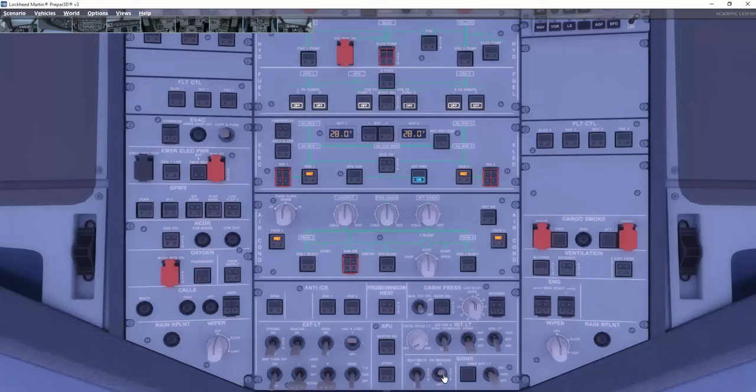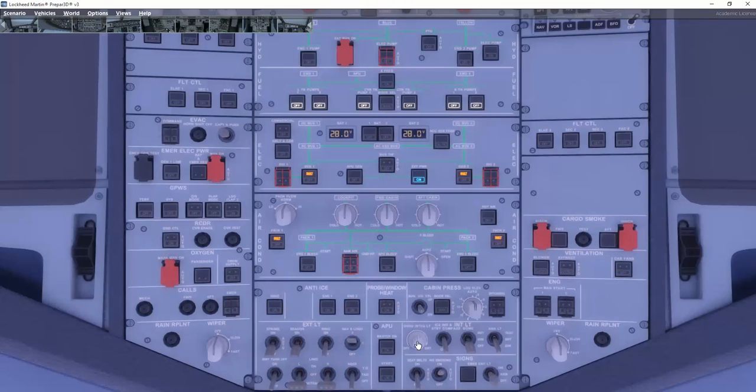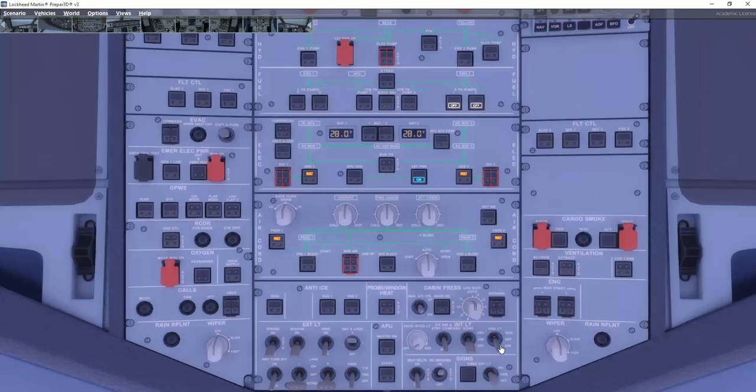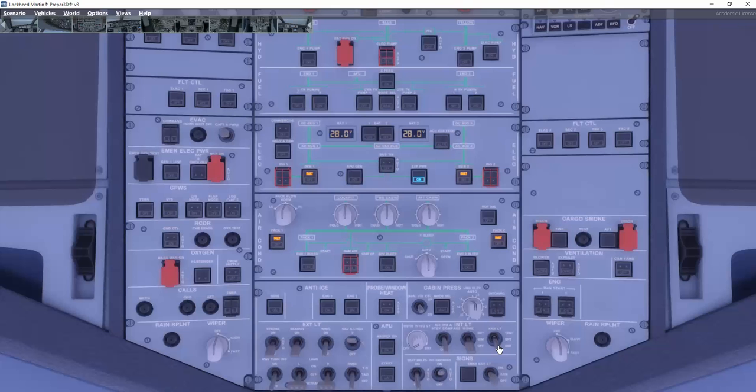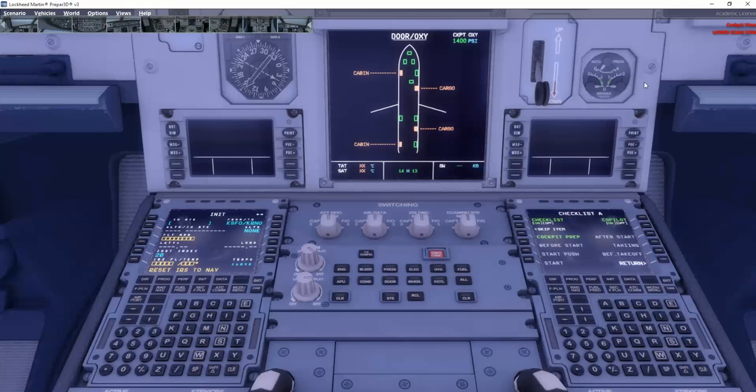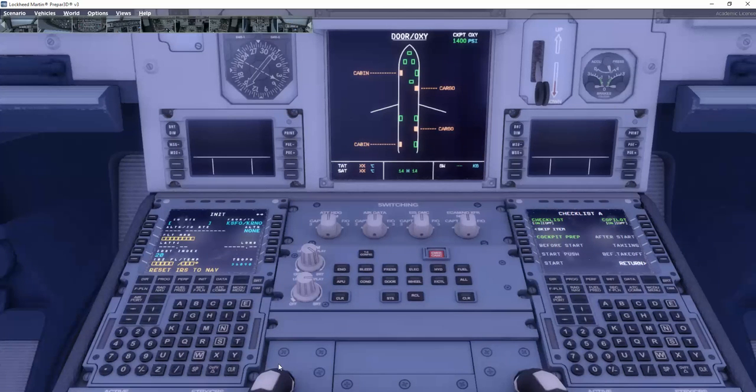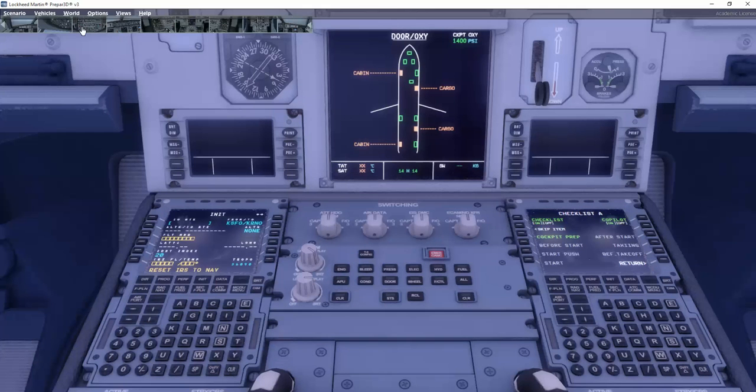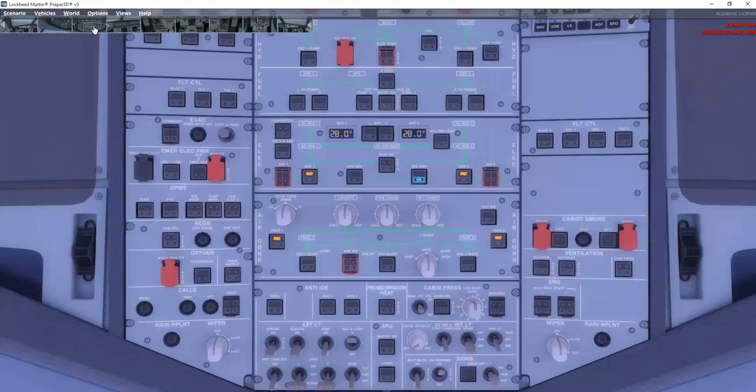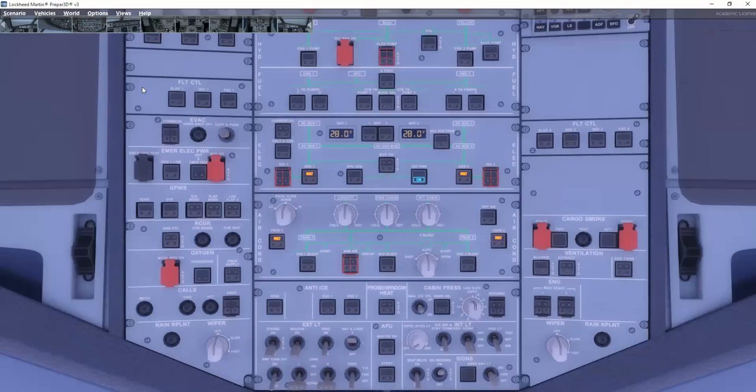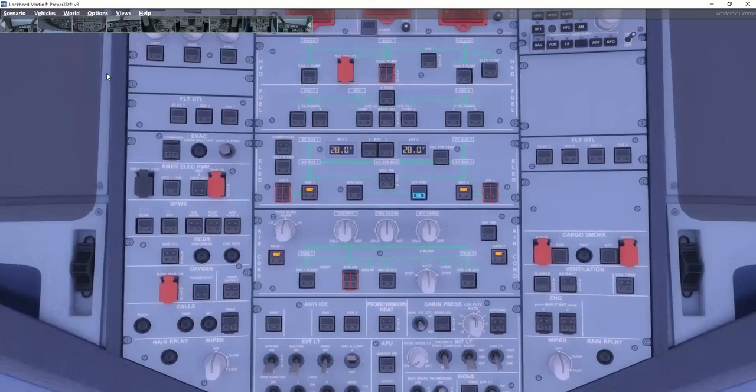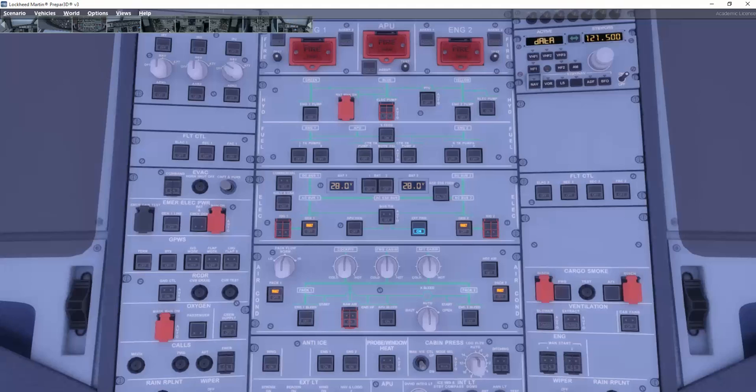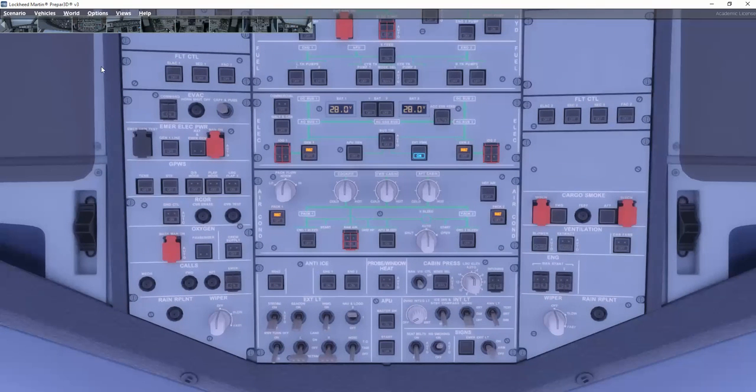Anti-ice off. Probe window heat auto. Air condition checked. Ventilation panel is checked. Electric panel checked. Fuel panel pumps set on. Hydraulics is checked. Accumulator brake pressure set on. Ground proximity warning system on. Electronic flight control system on. ADIRs set to nav. Emergency equipment is checked. Checklist complete.